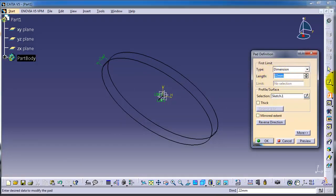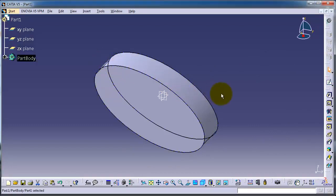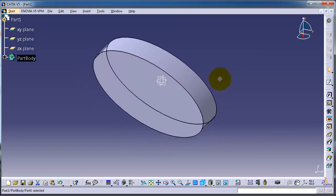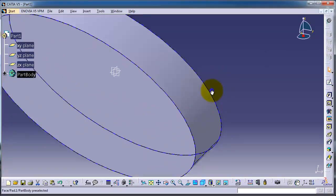For example, we can type 50, so we have extruded this ellipse 50 millimeters.